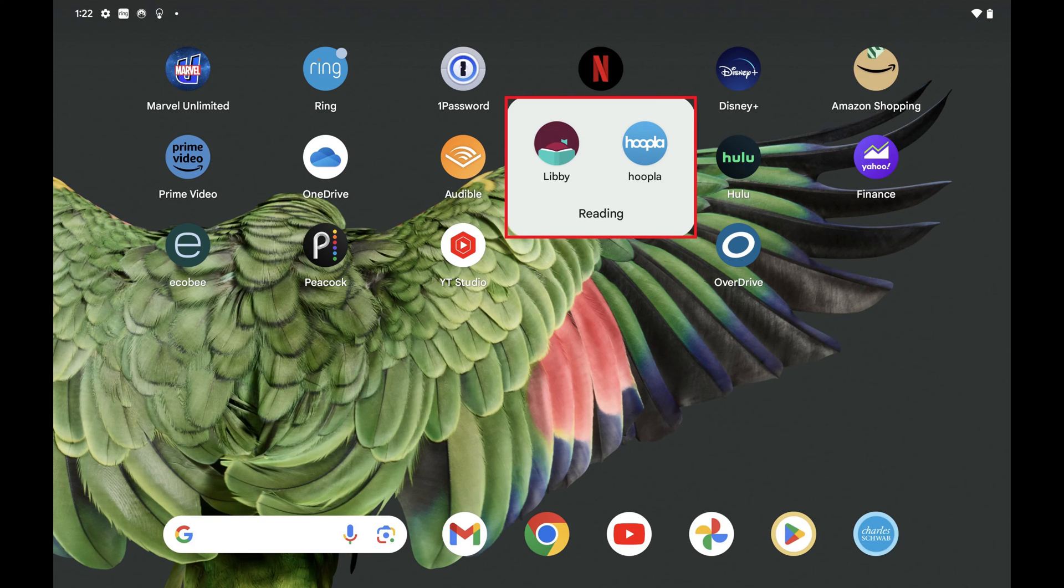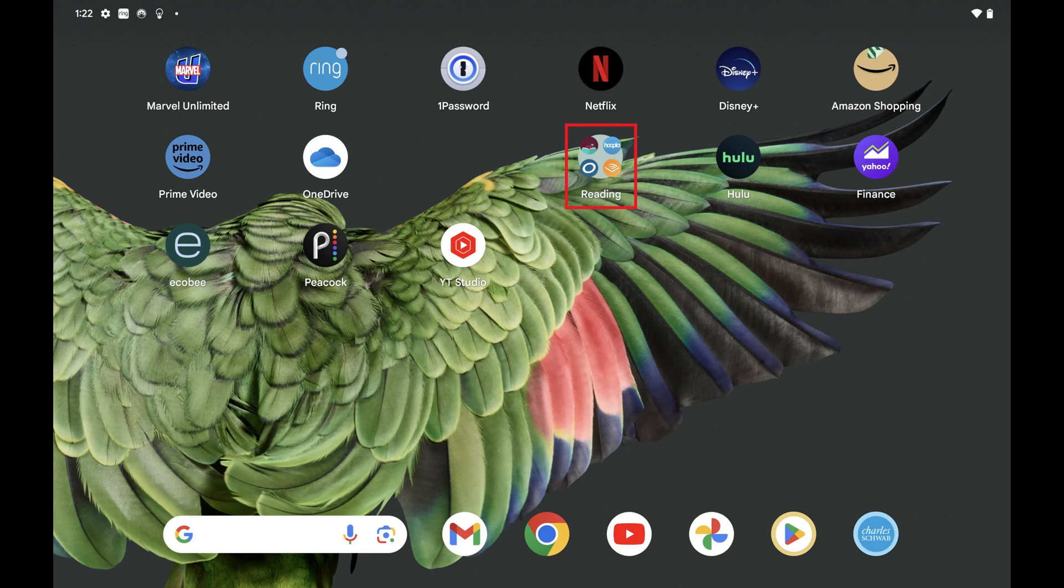Step 5. Repeat the process to drag and add apps into your group as needed.